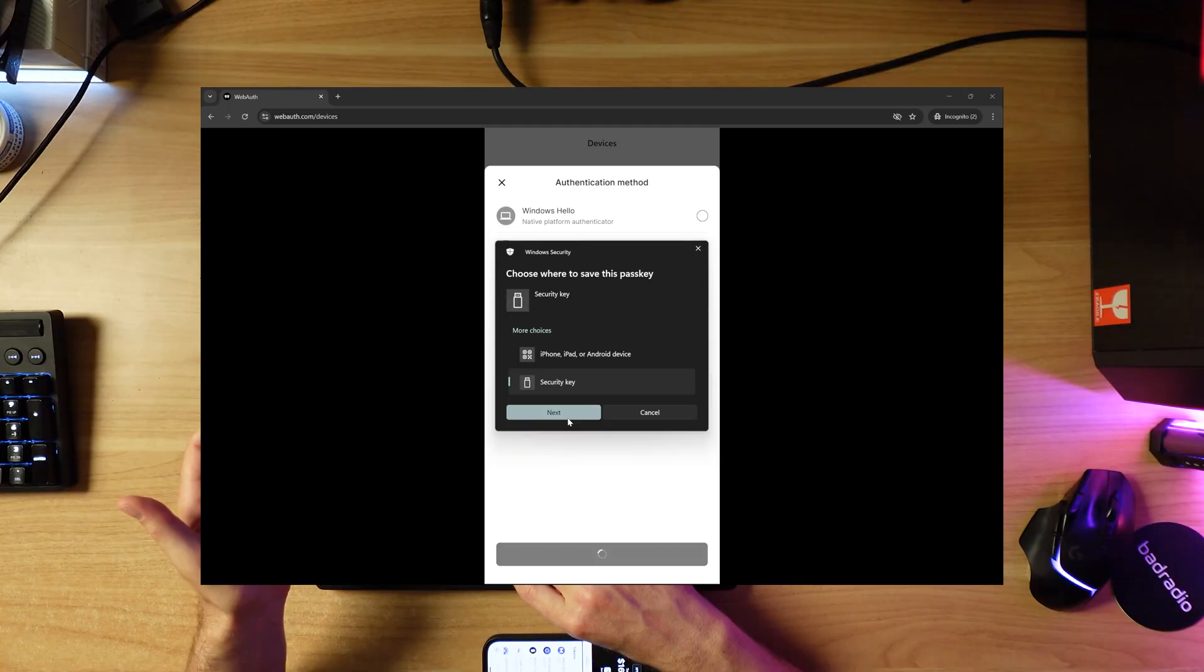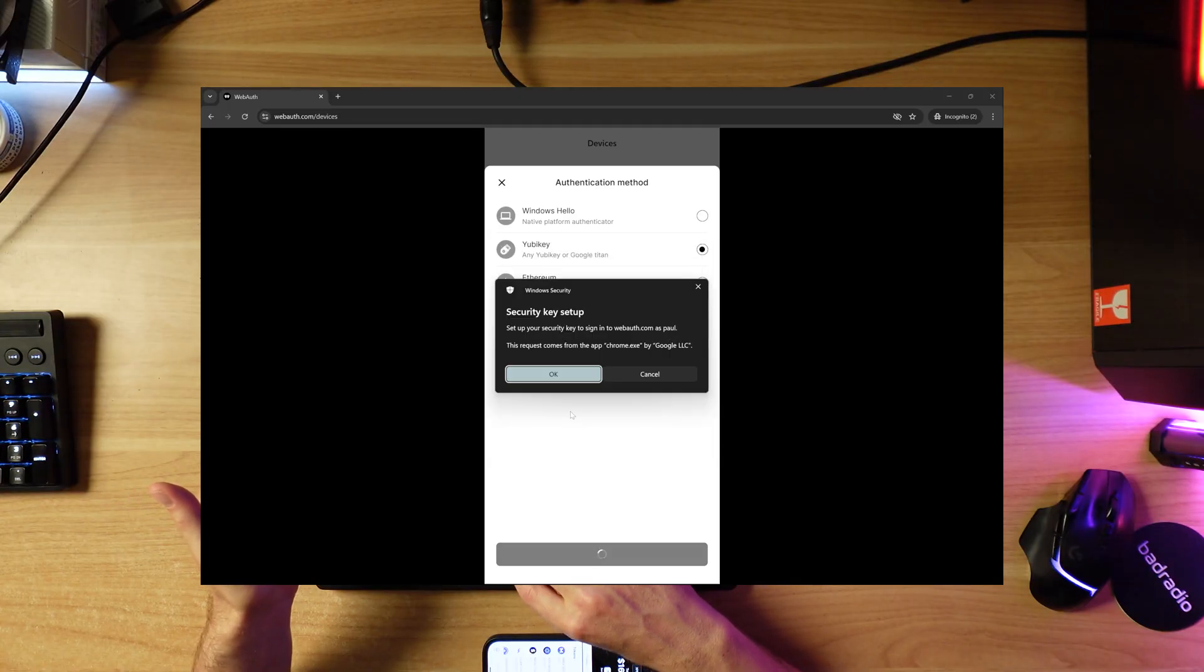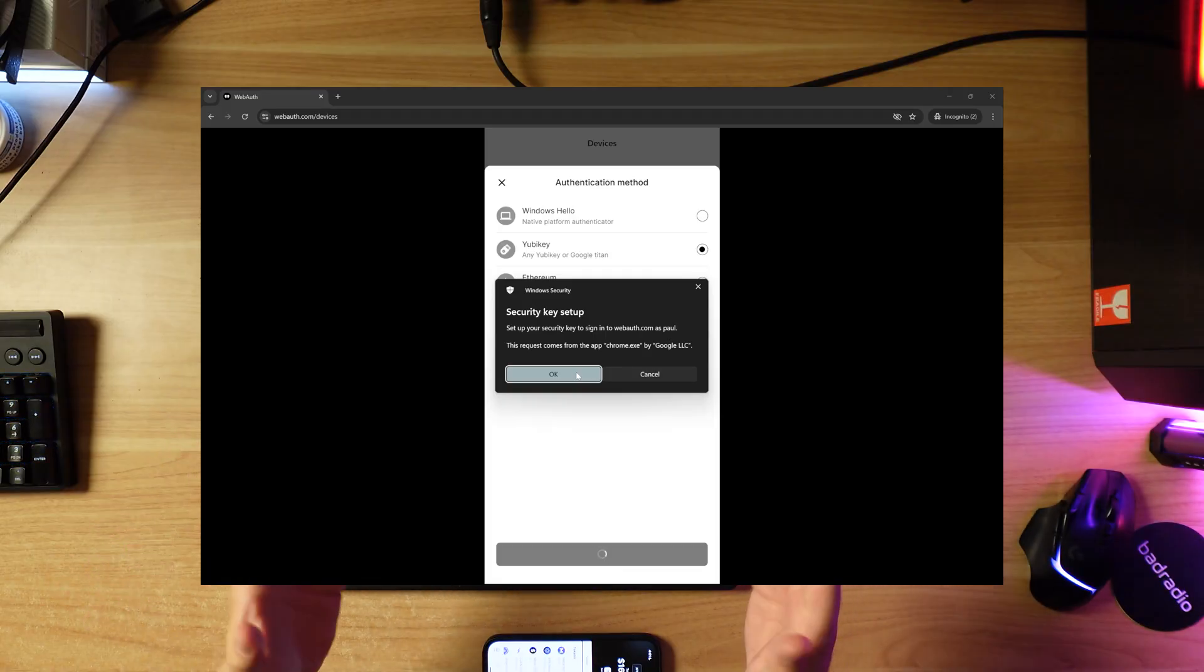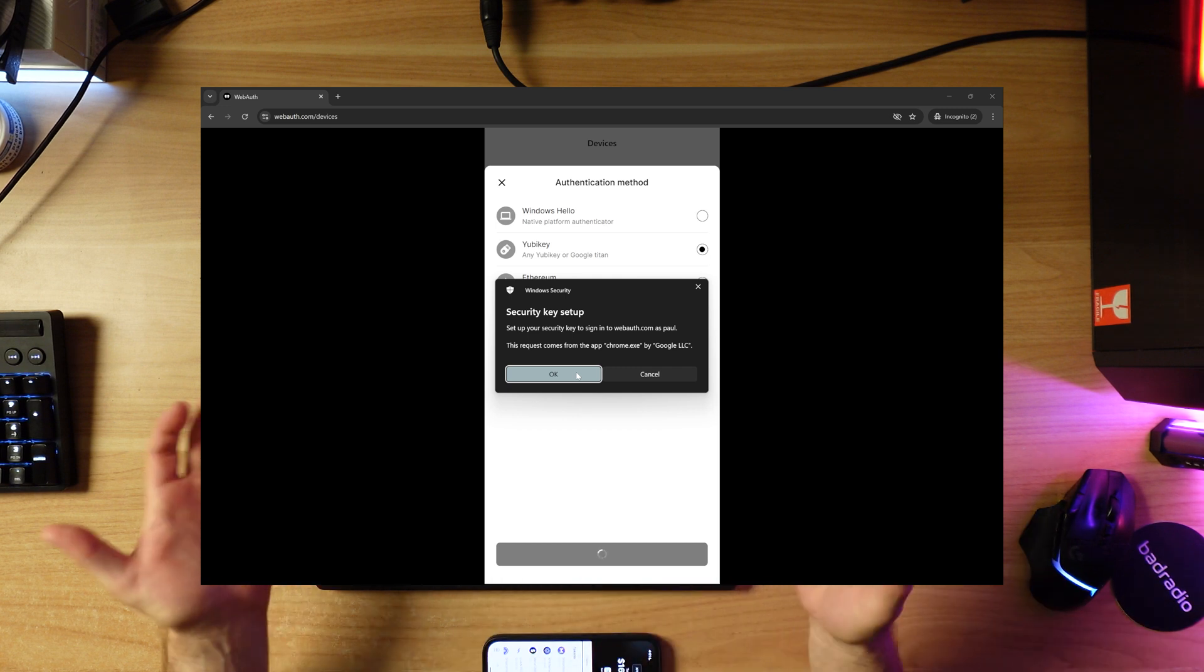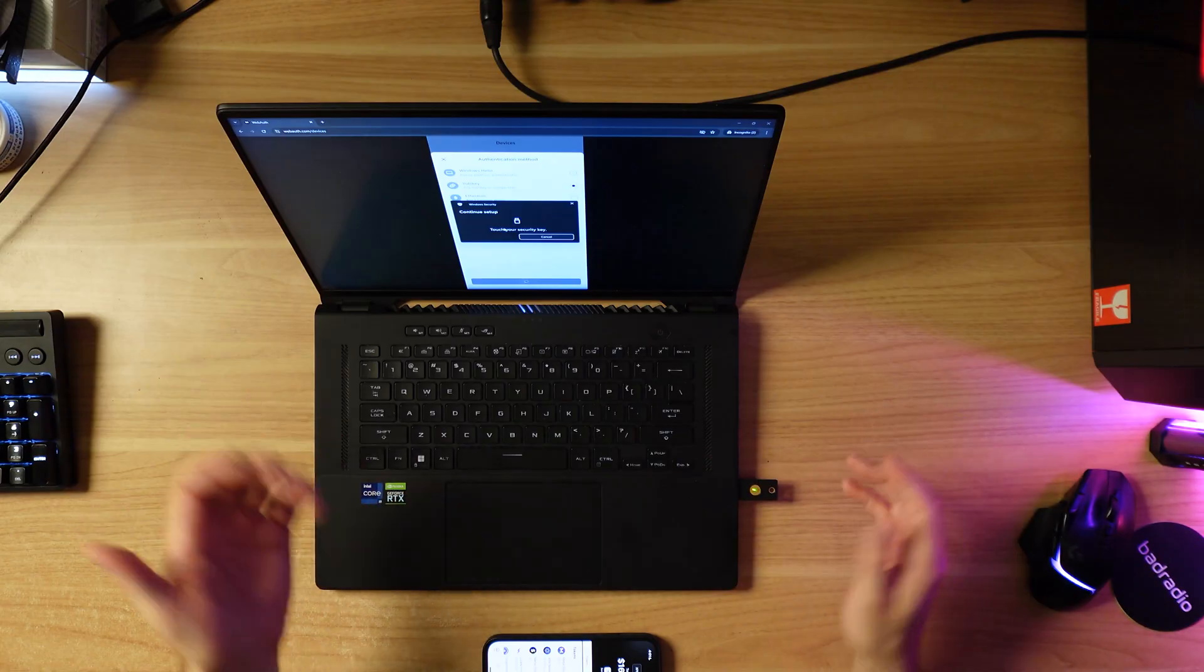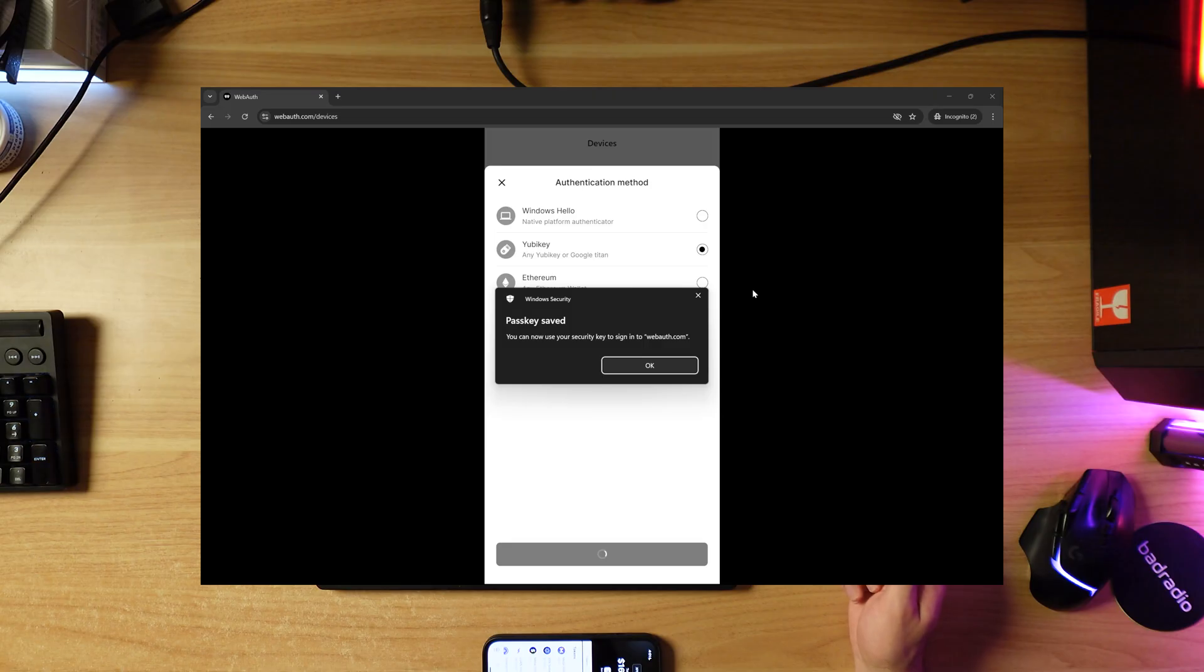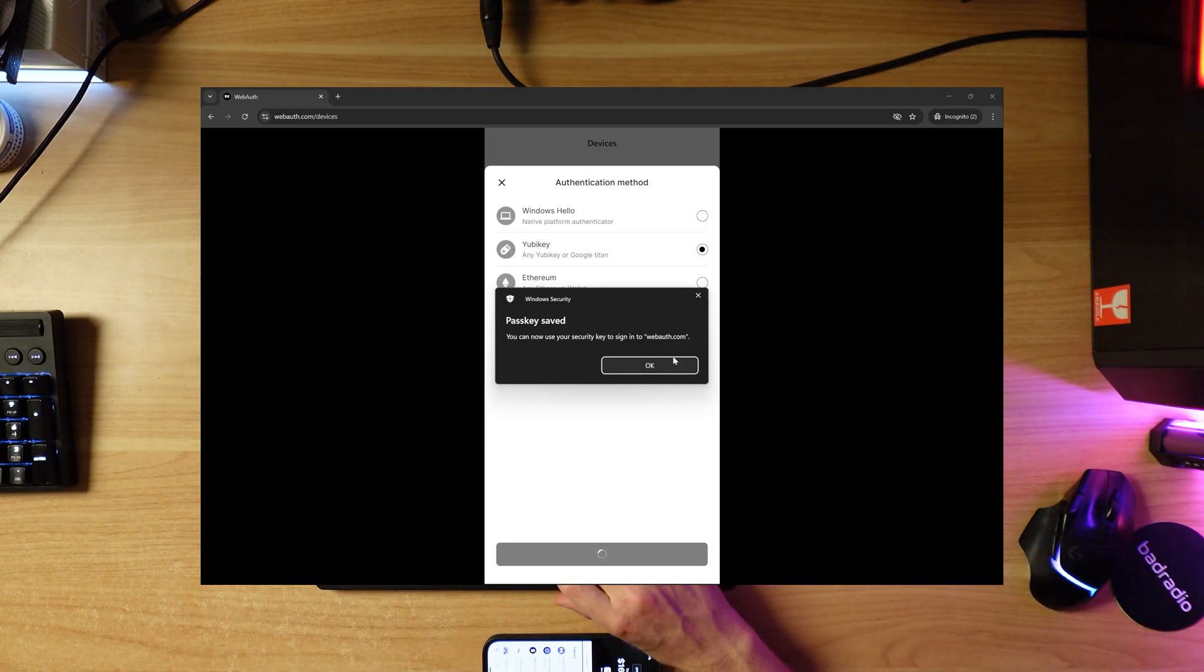I want to select security key here. Now it's asking to set up your security key. The request comes from chrome.exe because we're in the web browser. I'm going to click OK. Now it's asking me to simply touch my security key, which I'm going to do. Done. Just like that, it's all set up and I can name it.